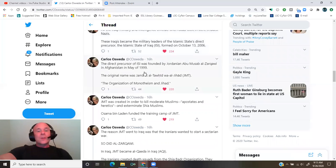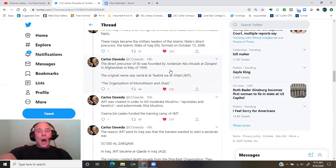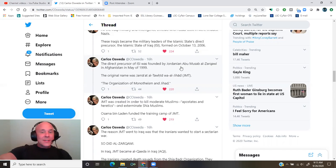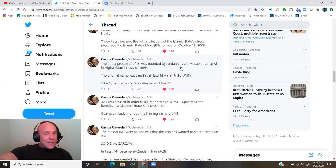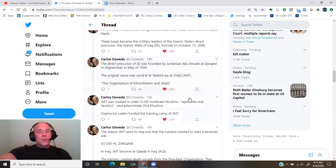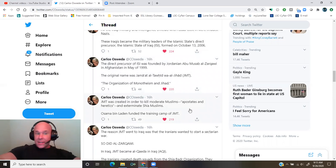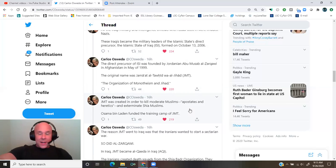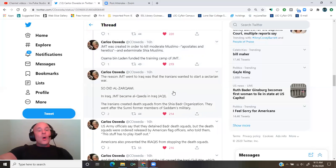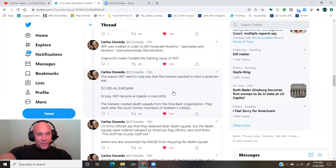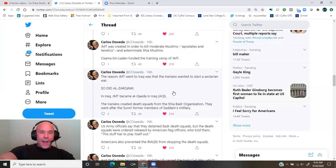The direct precursor of ISI was founded by Jordanian Abu Musab al-Zarqawi in Afghanistan of May 1999. The original name was Jama'at al-Tawid wa'al-Jihad, the Organization of Monotheism and Jihad, JMT. JMT was created in order to kill moderate Muslims, apostates and heretics, and exterminate the Shia Muslims. Osama bin Laden funded the training camp of JMT. The reason JMT went to Iraq was that the Iranians wanted to start a sectarian war. So did al-Zarqawi. In Iraq, JMT became al-Qaeda in Iraq, AQI.